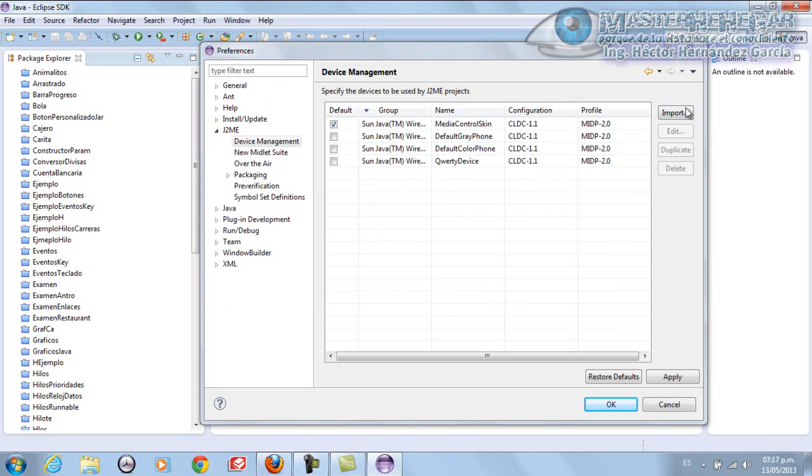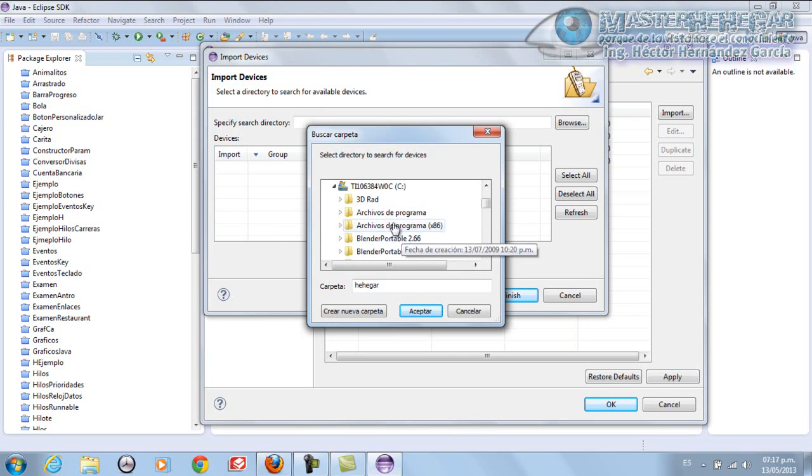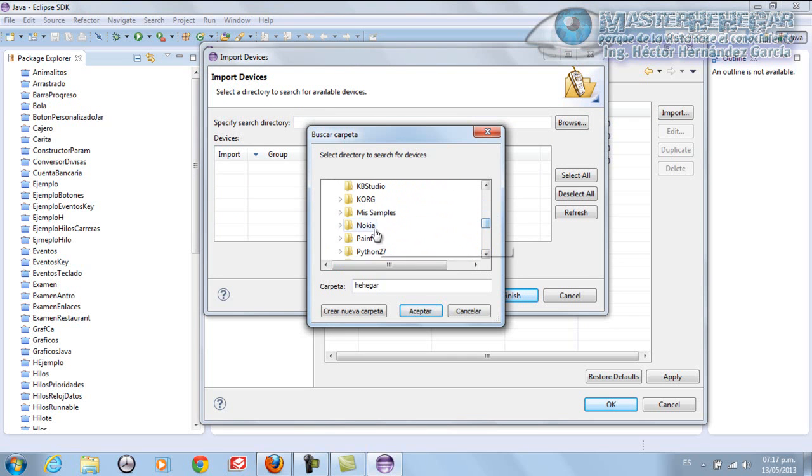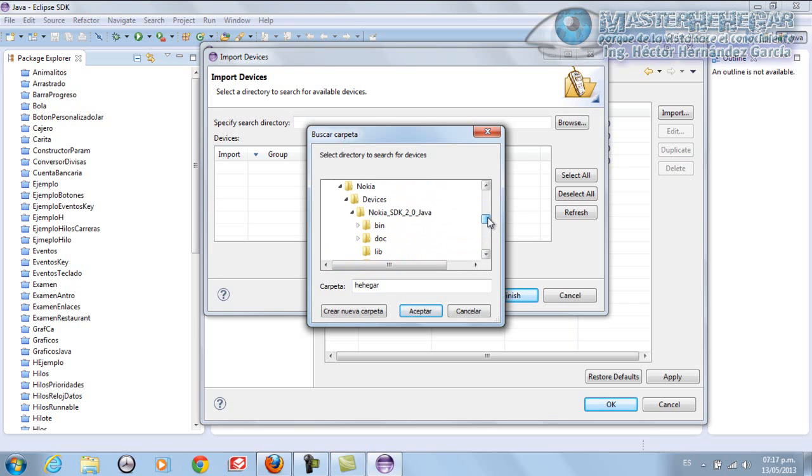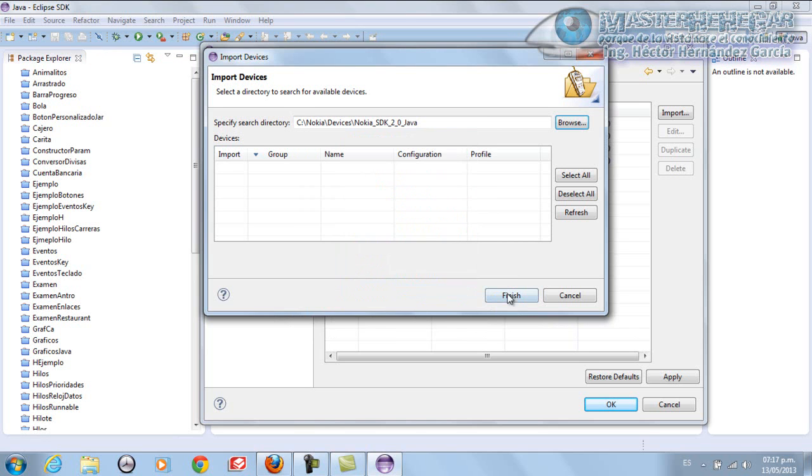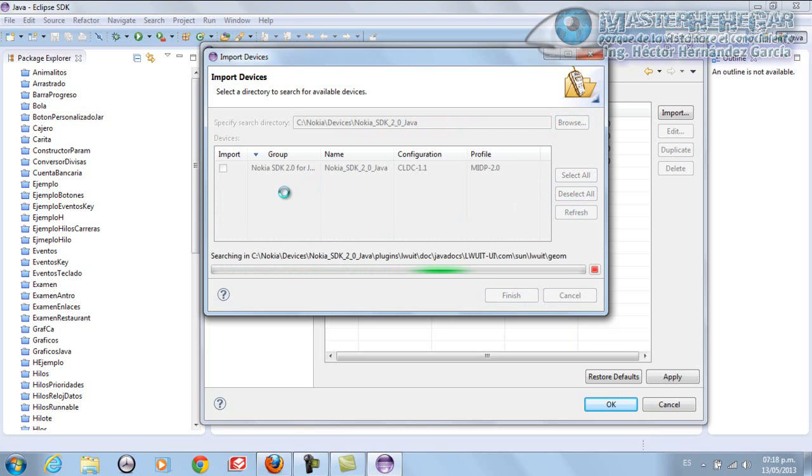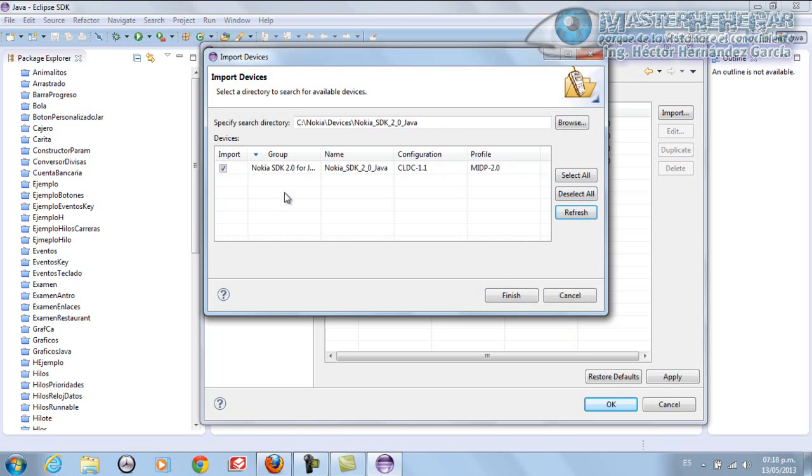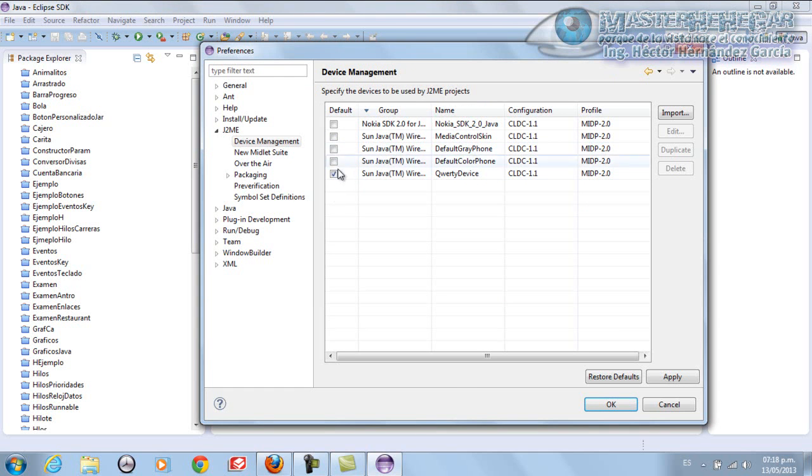Our emulators. But in the previous tutorial we saw how to install the Nokia SDK, so we're going to import that here too. If I remember correctly, it was in the root, in C. Nokia, here it is. Device. In this section, Nokia, Nokia Device, here's the Nokia SDK. We click Accept, Refresh. It starts searching. After a moment, it will return the Nokia SDK that we already installed. We click Finish, and now we have our devices. In my case, we're going to leave the QWERTY Device from Wireless. I activate it to make it the default and click OK.